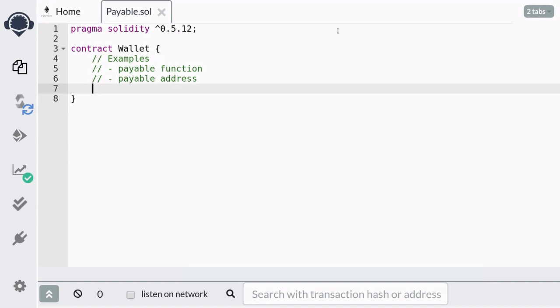Contracts can receive and send ether by using the keyword payable. In this video I'm going to give you examples of how to create payable functions and how to use payable for addresses. A good way to explain these examples is by building a wallet — one that supports depositing ether, withdrawing ether, and transferring ether to another address.